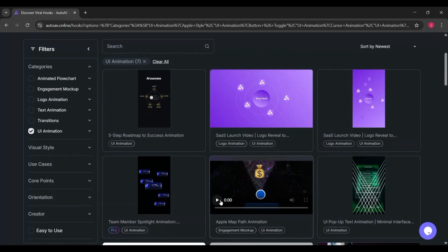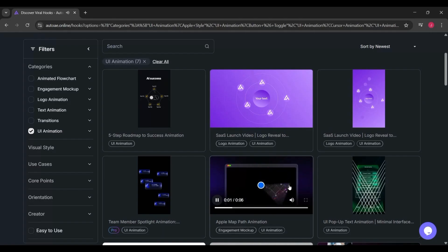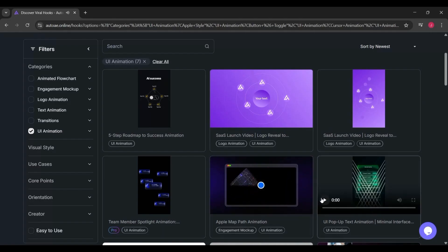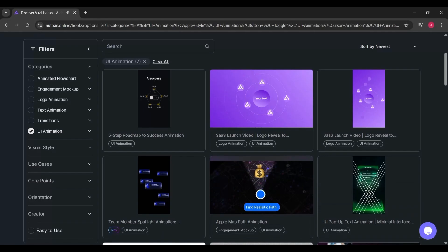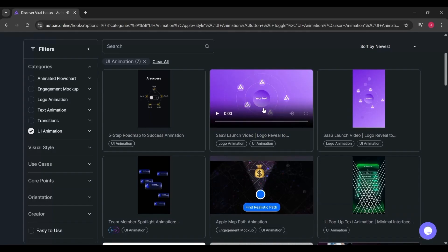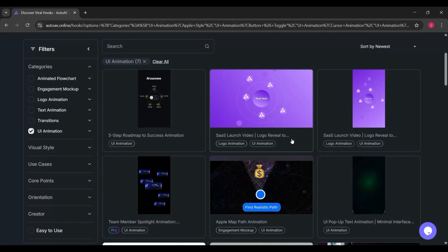Normally, making something like this manually would require building layers, adding keyframes, and timing transitions. But here, you just pick a style, type your words, and download.